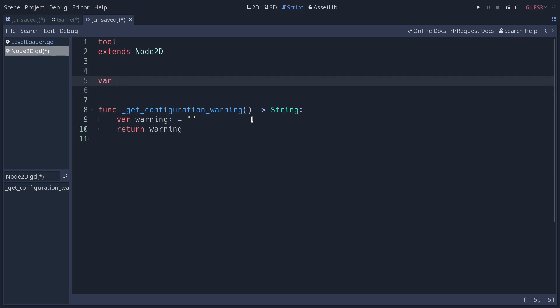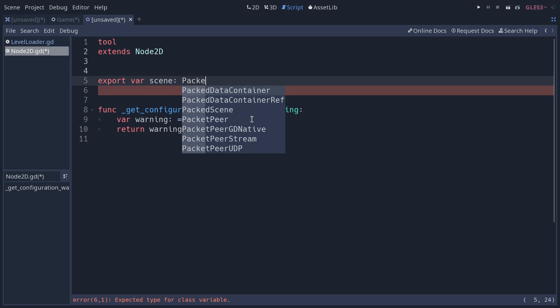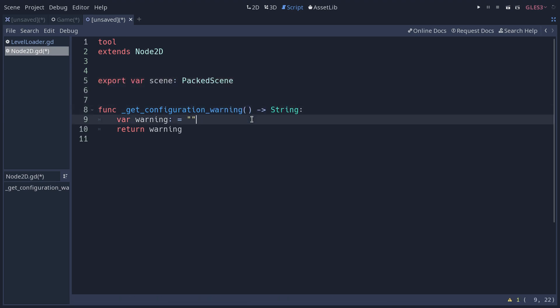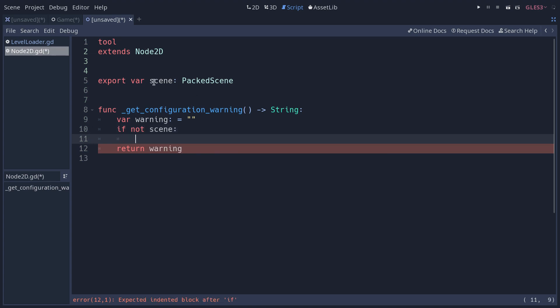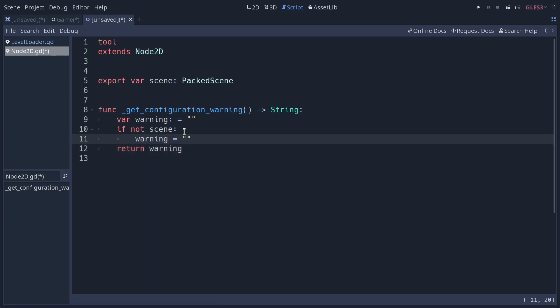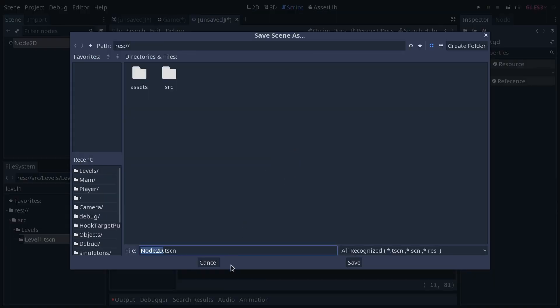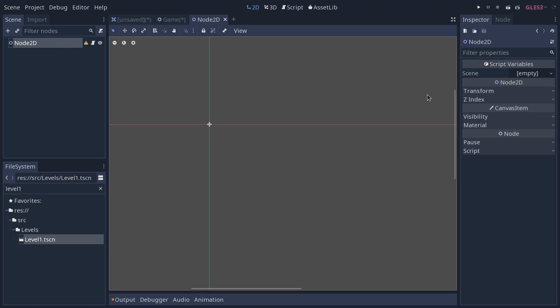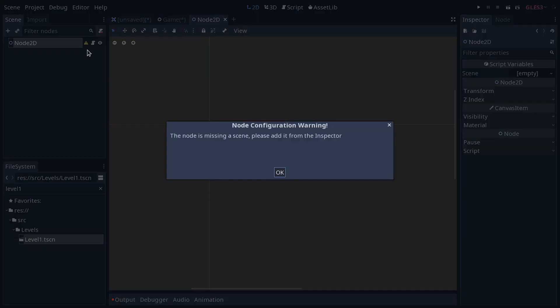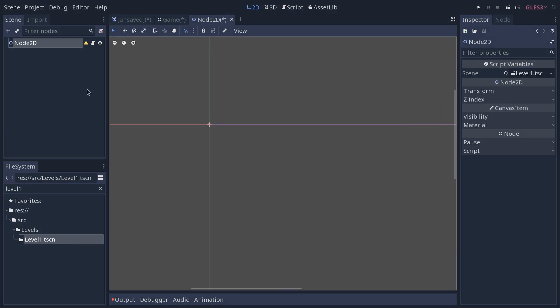Imagine that this node needs a copy of a scene to work. Let's create a scene variable, and it's going to be of type packed scene. Then in my configuration warning, I can check that if there is not a scene here, if this variable is empty, I'm going to change warning to something like the node is missing a scene, please add it from the inspector. So the scene and the script. And you will see right now, my scene variable is empty, and the configuration warning appears. If I put anything in my scene slot, after a few moments, the warning disappears.